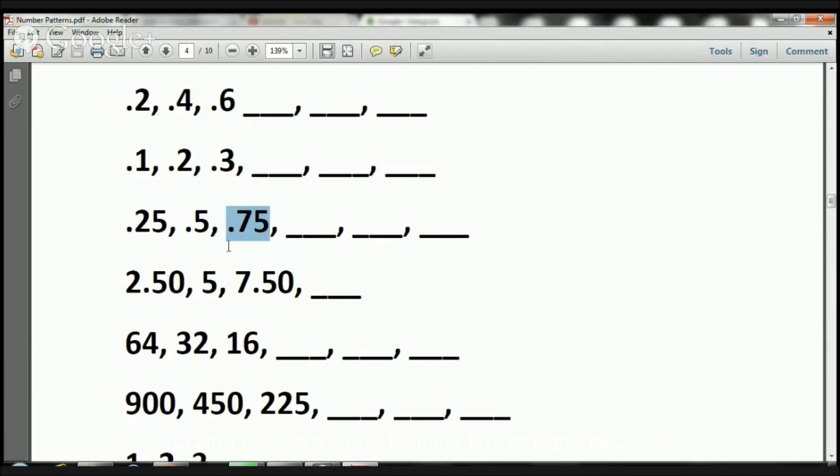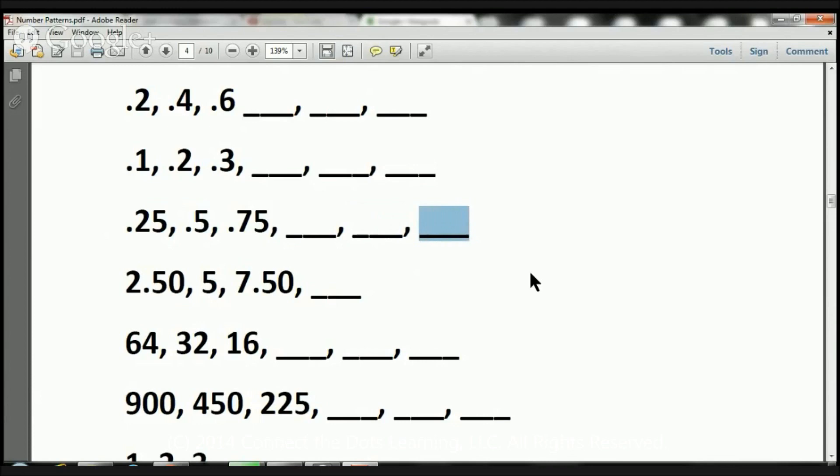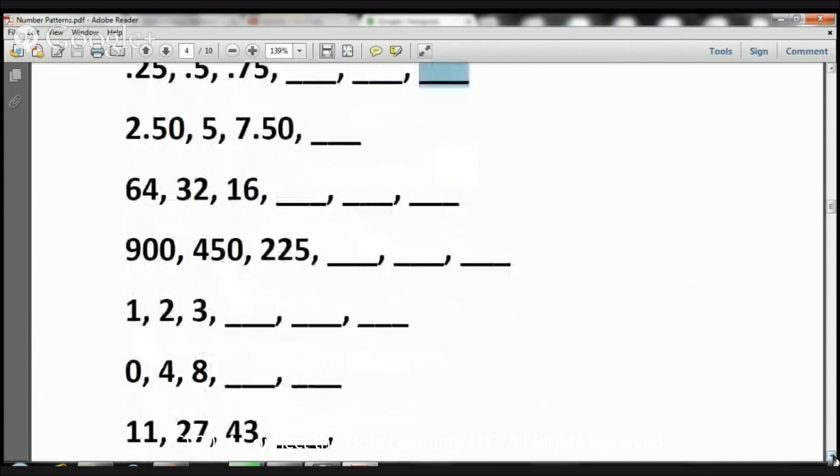So, if I add .25 to .75, it's going to be 1.0, just a whole, just 1. Now, if I add 1 plus .25, it's going to be 1.25. And if I add 1.25 plus .25, it's going to be 1.50 or 1.5. And that's it, boys and girls.